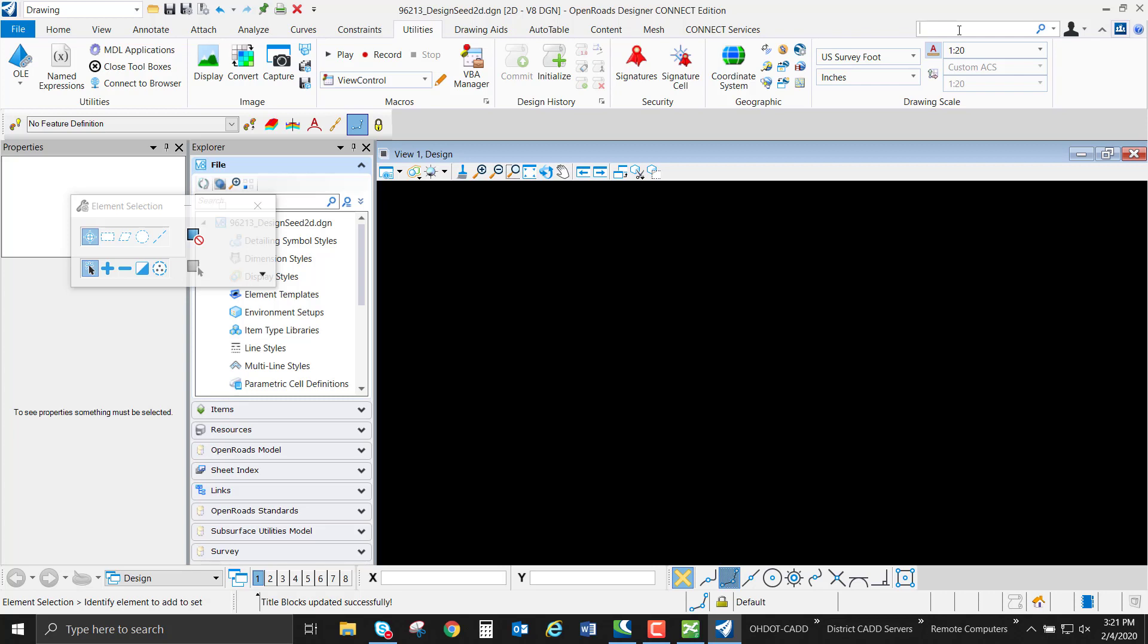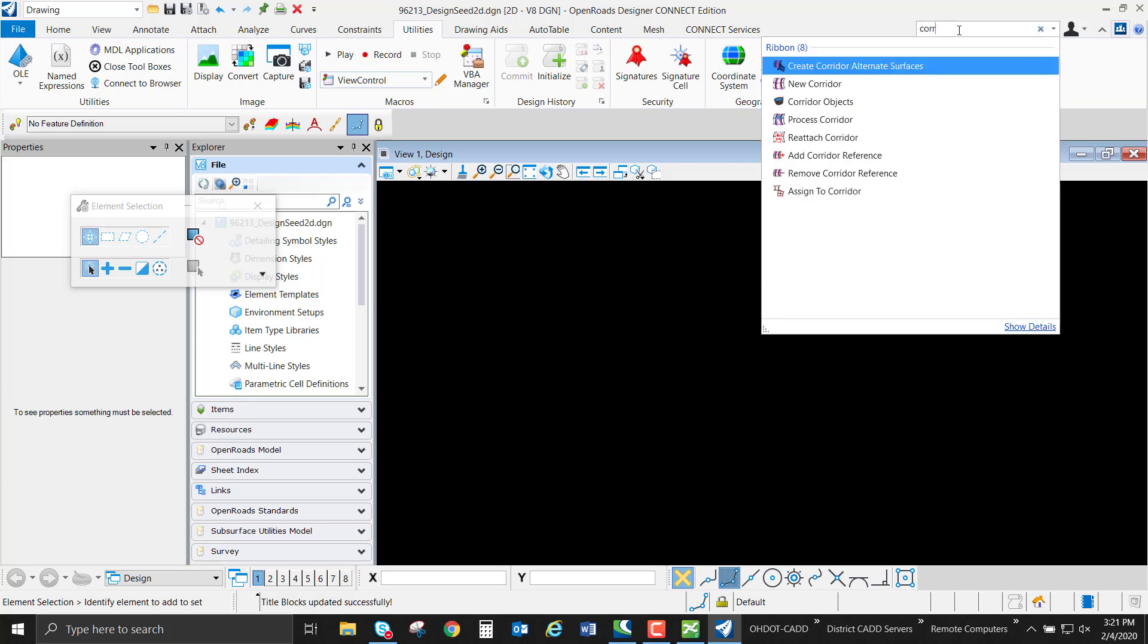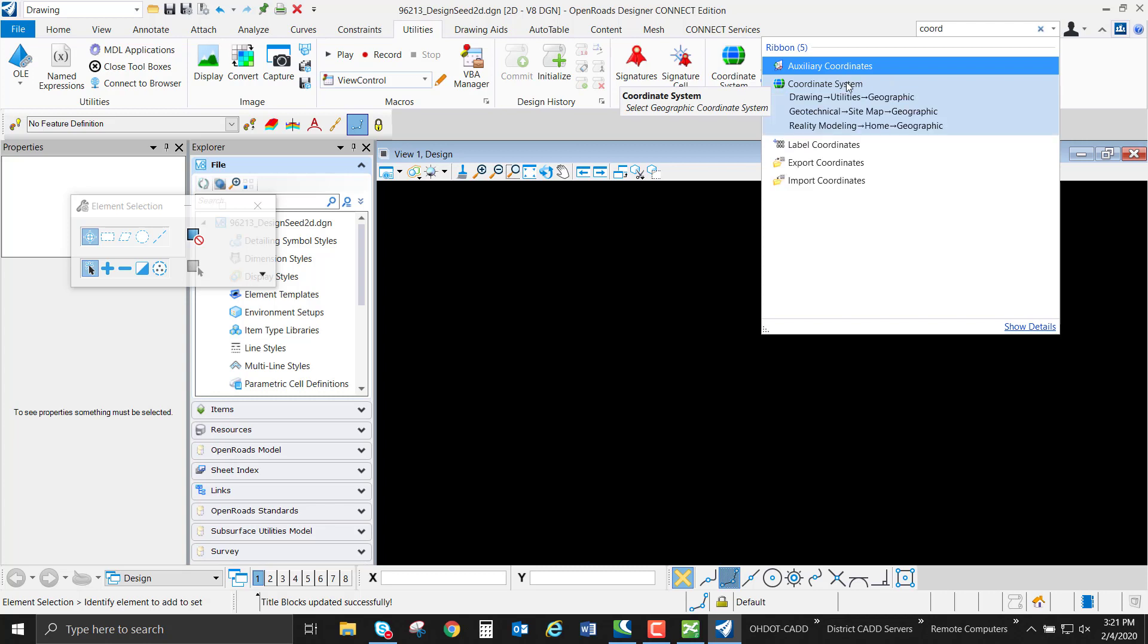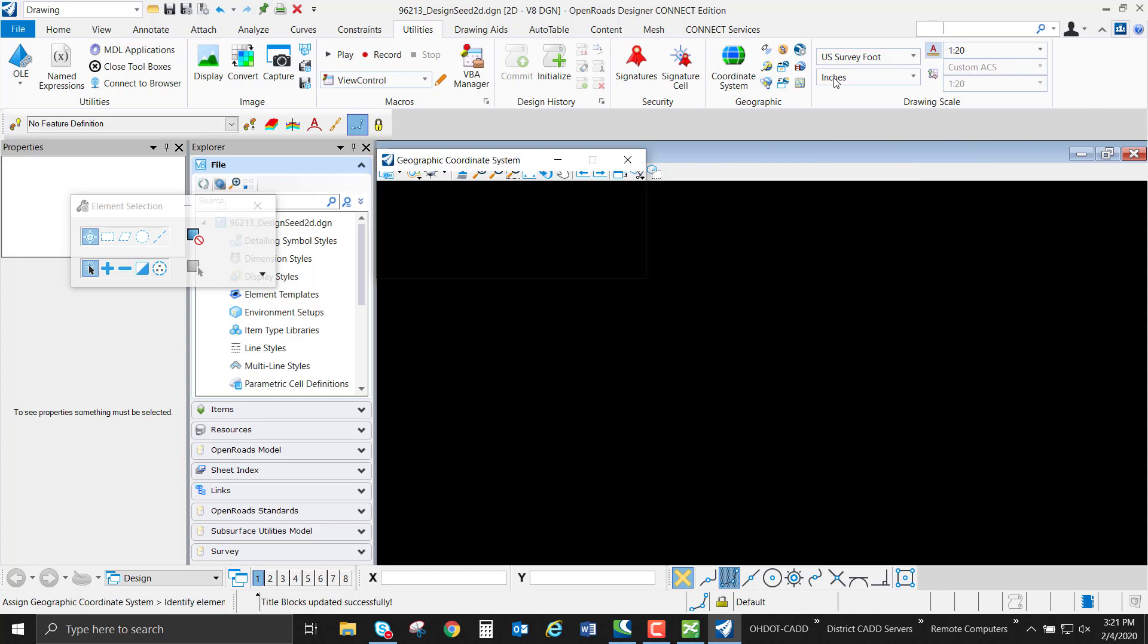Or we could use the search functionality and find our coordinate system and all the locations that it's under. It's also in the Geotech and Reality Modeling workflows.